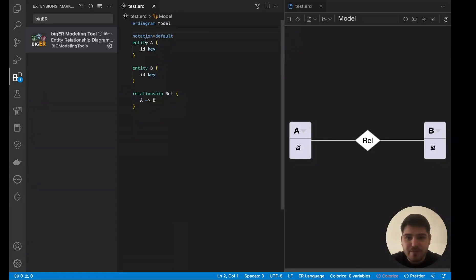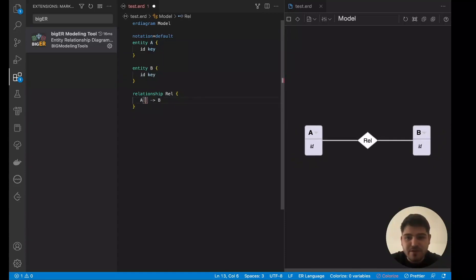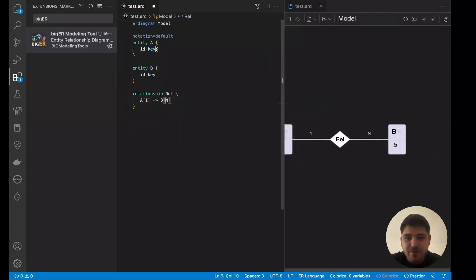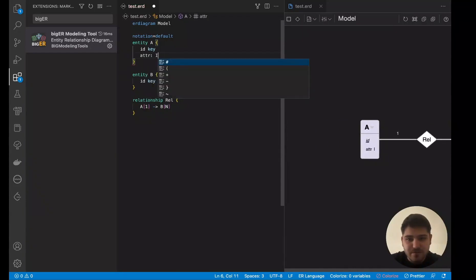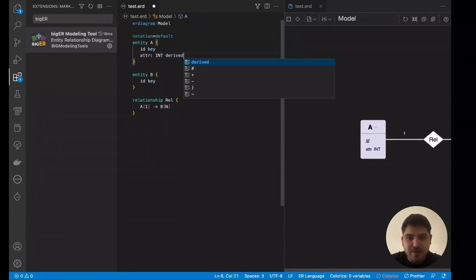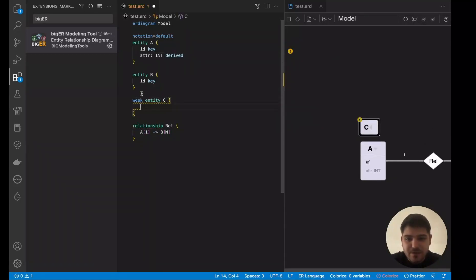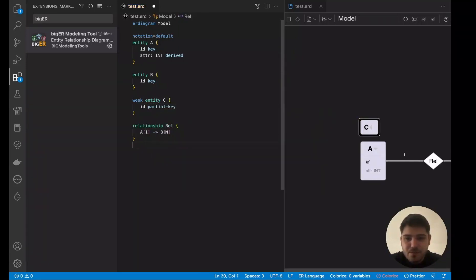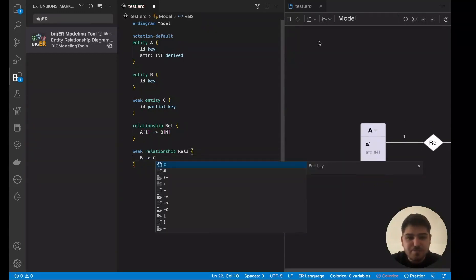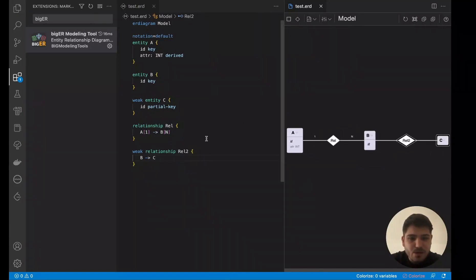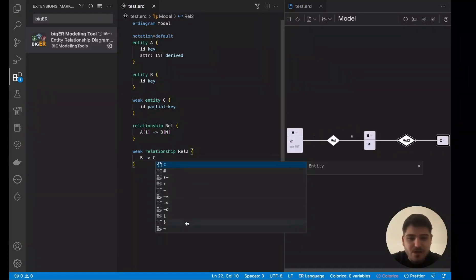Besides the header, we have the model elements: entities, relationships, and attributes. Of course, there are more concepts than shown here. We can, for example, make this a one-to-many relationship, add a new attribute with a data type and additionally make it derived, or create a new weak entity and name it entity C. For this, we create an additional partial key and another relationship that connects B to C. And as you can see while typing, I get autocomplete.